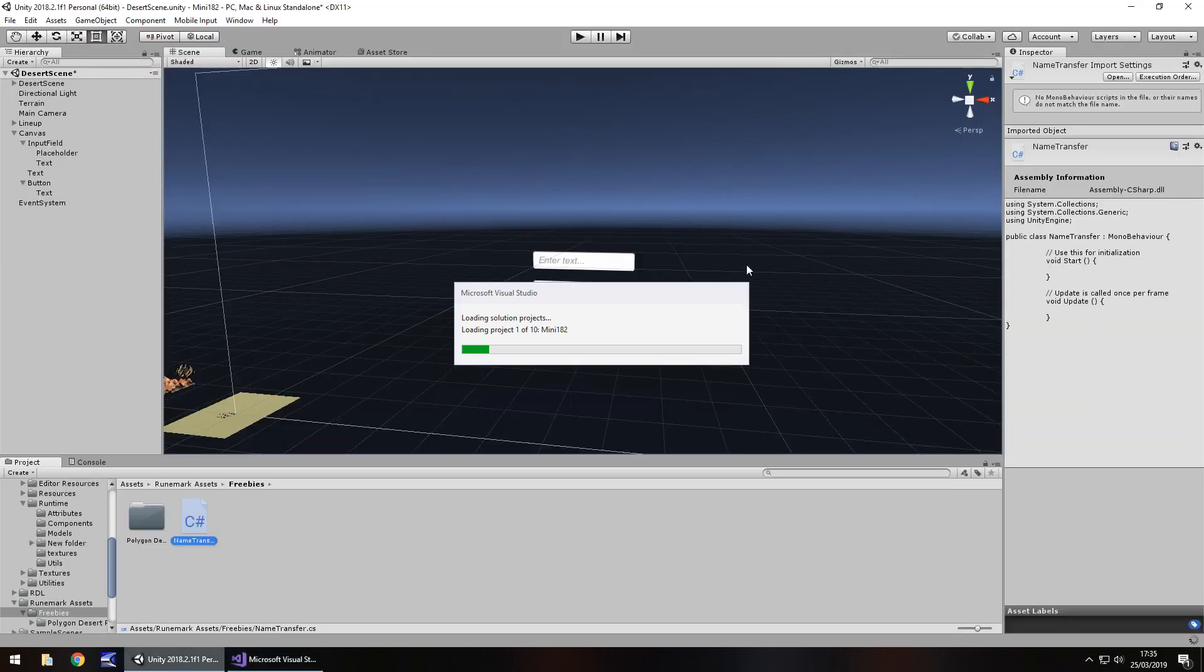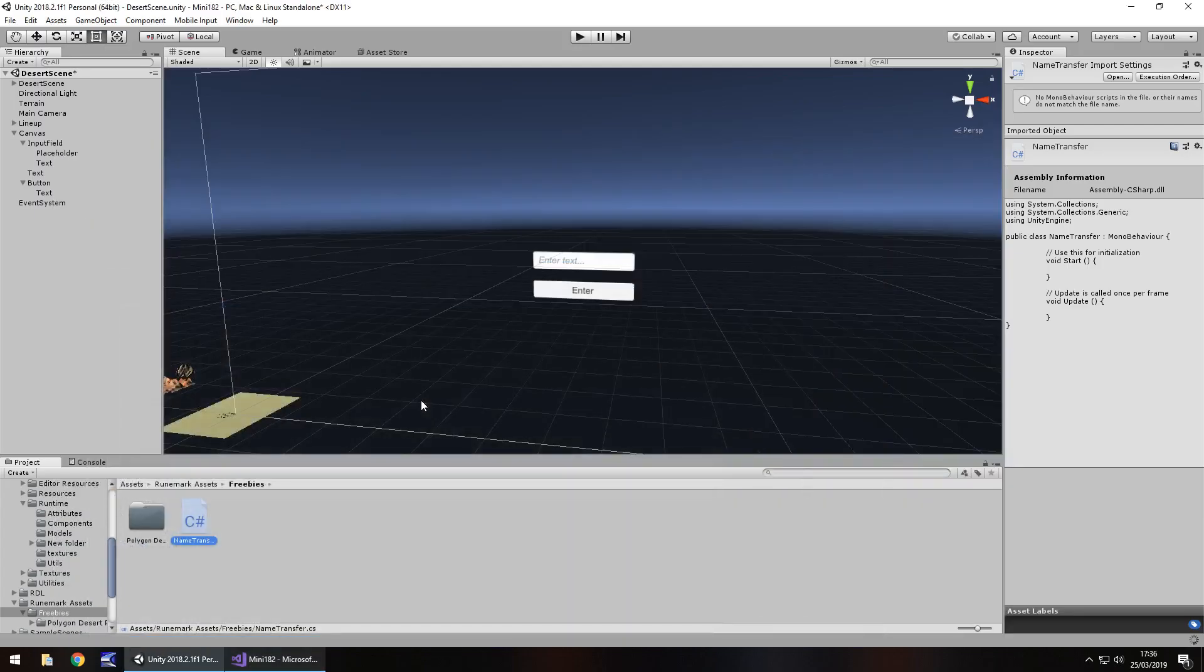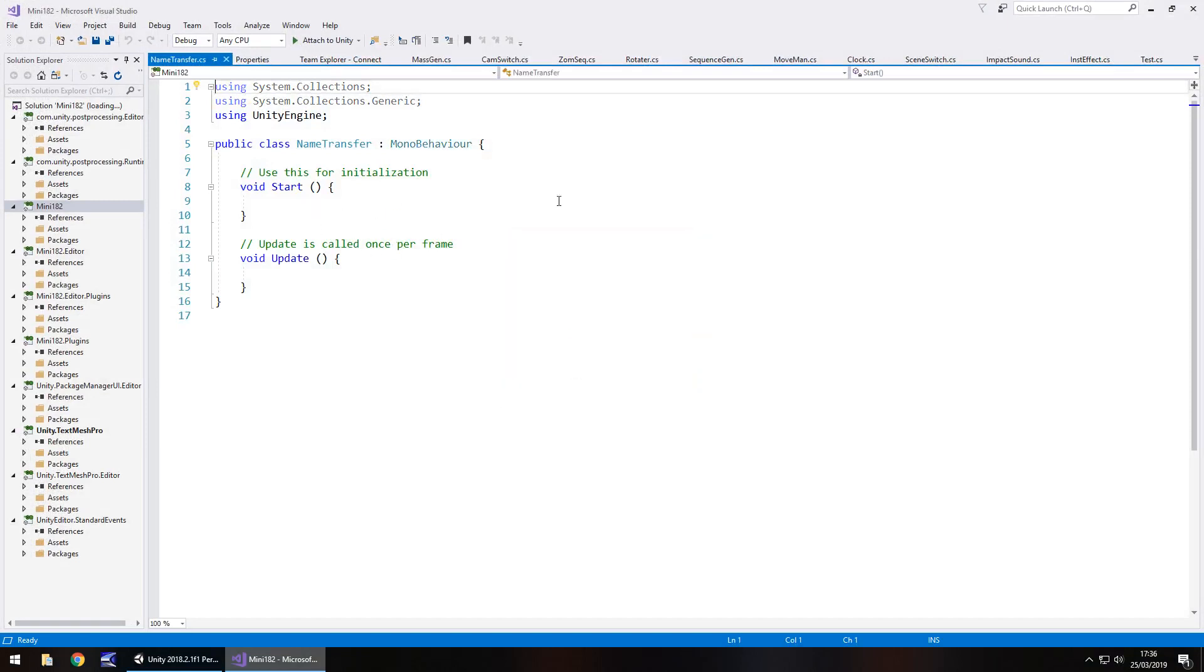Quick note about the scene that I'm in at the moment. It's just a quick little scene from the asset store. Polygon Desert I think it's called. Check it out. It is quite a nice scene. Okay. So we're in Visual Studio to write some C-sharp.